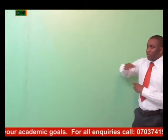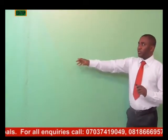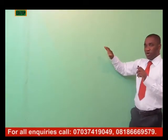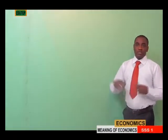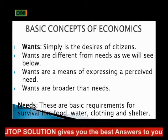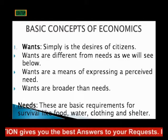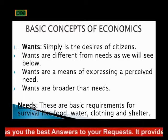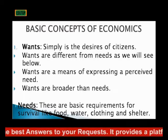Now the other subtopic in the first topic of economics is what we call basic concepts of economics. What are these concepts? The first one is wants. When we talk of wants in economics, wants are the different needs and means of expressing perceived desires — they are the things that we desire.